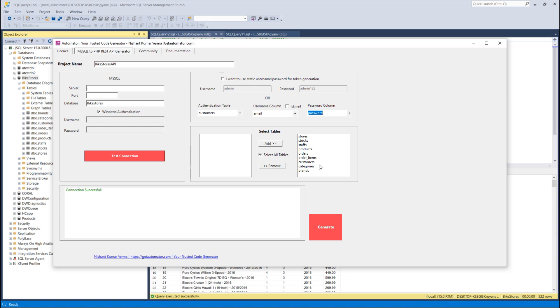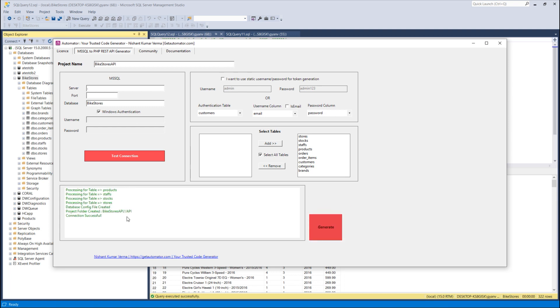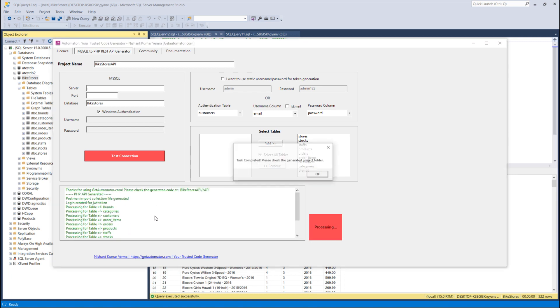I selected customer as my JWT authentication user, then I click Generate. All the tables are processed one by one and the code is generated.